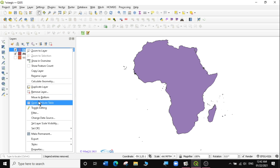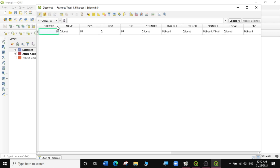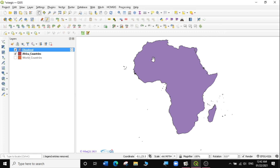When I open the attribute table, it actually just takes one of the attributes. So it's upon you as the user to edit the information that is here, and even do a new calculation for the area because the area will be much bigger here. That is the first way of dissolving — you can see we have one continuous polygon.